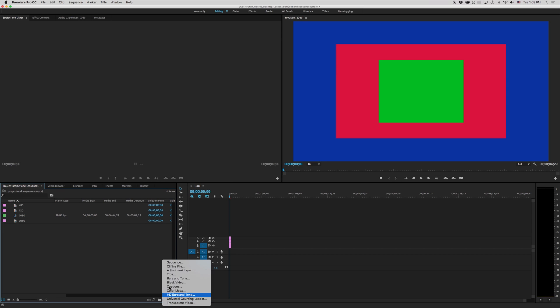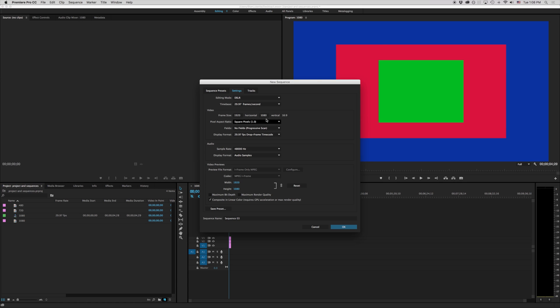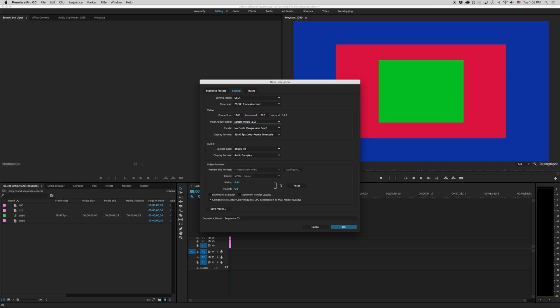I'll undo that here and we'll come back into our sequence. What that number means is that this number reduced to its lowest common denominator and this number reduced to its lowest common denominator would be 16 by 9. If we had something that was like this 1280 by 720 you'll notice that it's also 16 by 9.